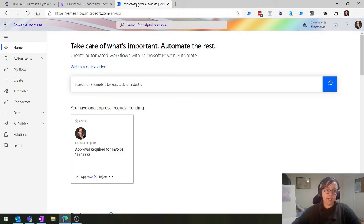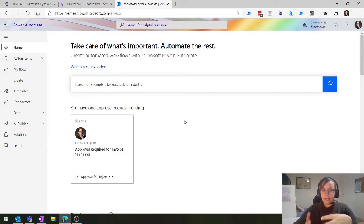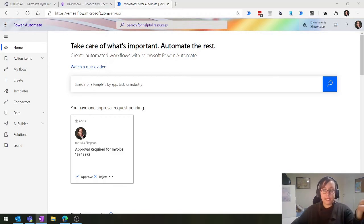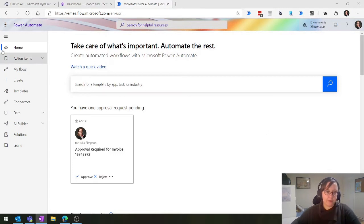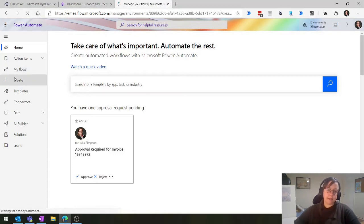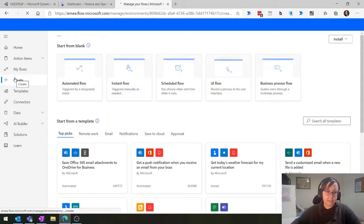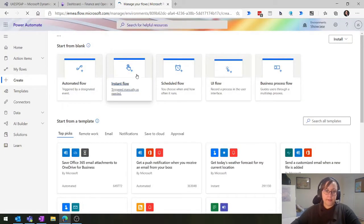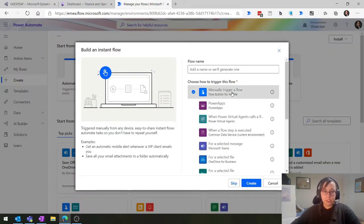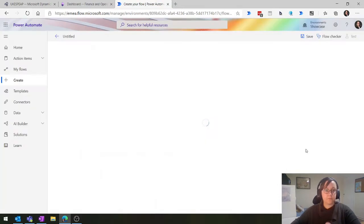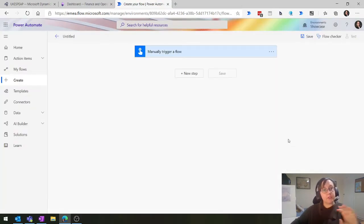Here we have our Power Automate. We're going to start off and do a blank flow. There's also a whole bunch of templates which are really cool and easy to use - we'll talk about those in a moment. Let's click on Create as we talk through the different elements of the connector. I'm going to do a manual one triggered by a button, and we'll also talk about how we can trigger a flow from within finance and operations.